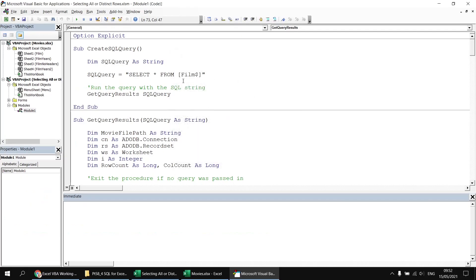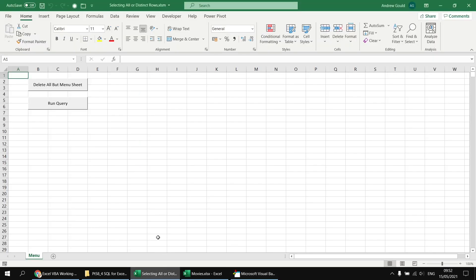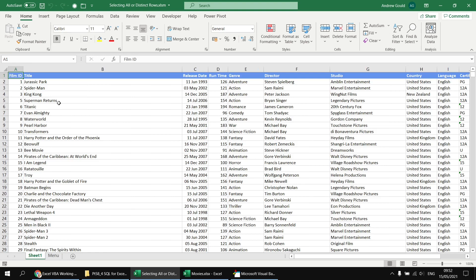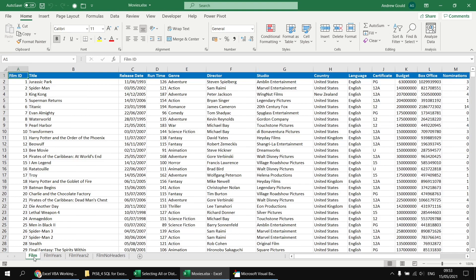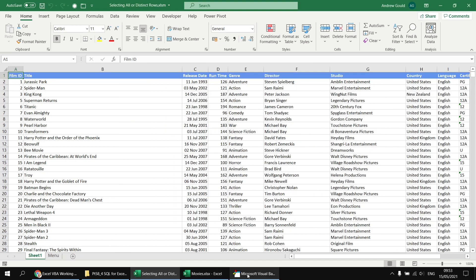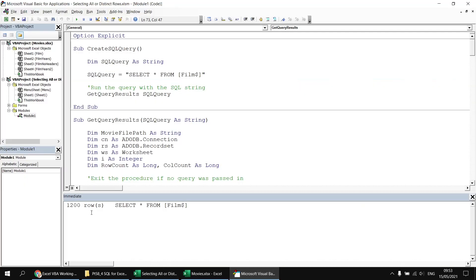Just to demonstrate that this code will work, if I head back to the menu sheet in the selecting all or distinct rows workbook and click the run query button, that will return all of the rows from the film sheet in the movies workbook - so all 1200 rows and 14 columns. And if I have a look at the immediate window, it tells me how many rows have been returned and the query used to return them.